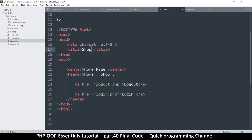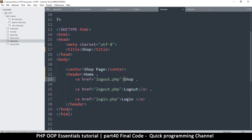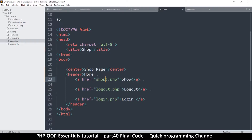This is the shop page, and these are just links to other pages. Let me copy that, paste it in, close that — and I have to change that link to 'shop'.